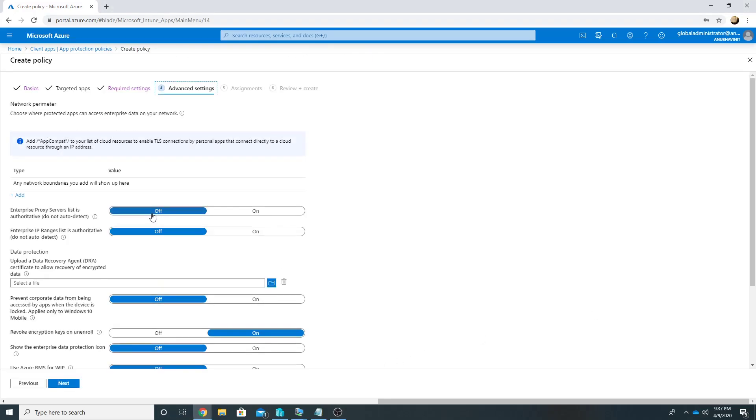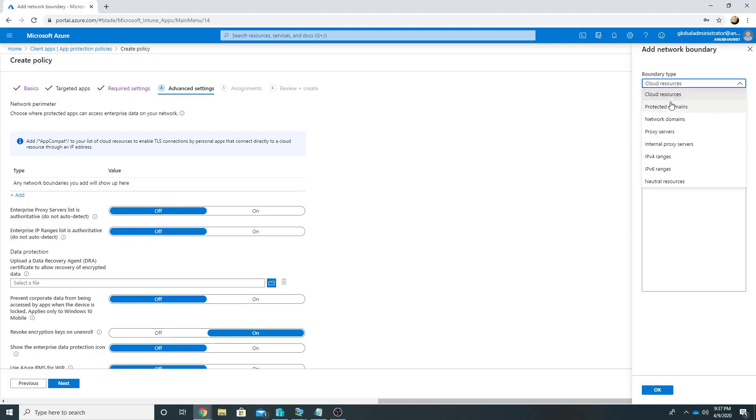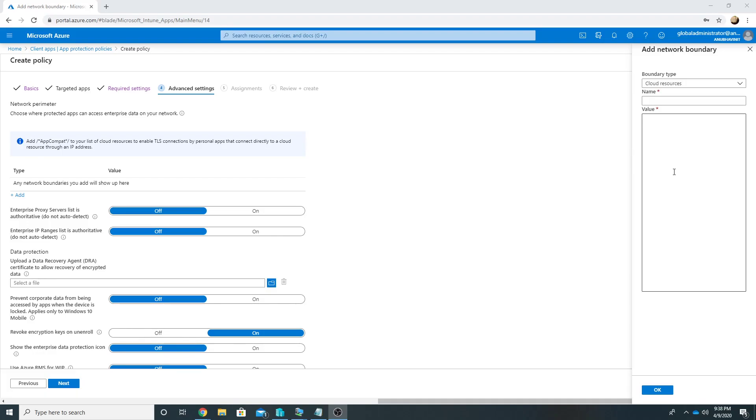Next. So here if we click on Add under Network Boundaries, we get the option to define Cloud Resources, Protected Domains, Network Domains, our IPv4 ranges, and Neutral Resources. So by default WIP is intelligent enough to know that if you are saving the data on local machine then it has to encrypt it, but what if we save our data to corporate storage locations which are on our LAN or Internet? Then it won't be able to encrypt it. So we have to explicitly define those locations here.